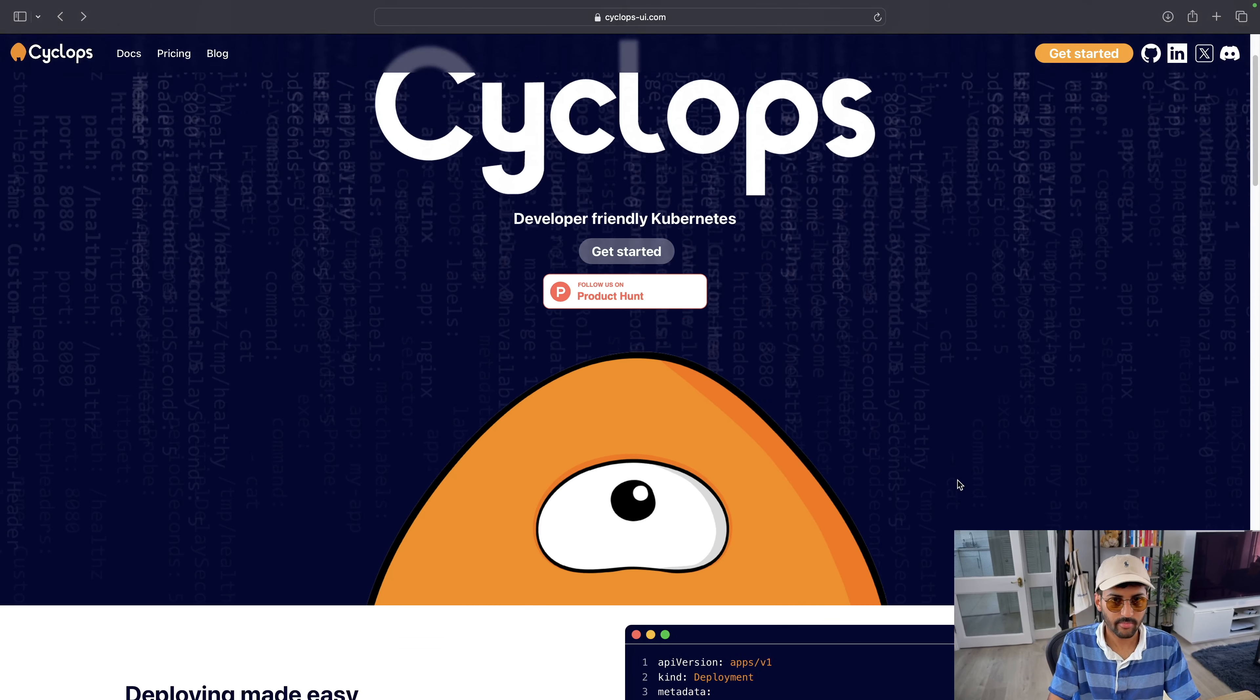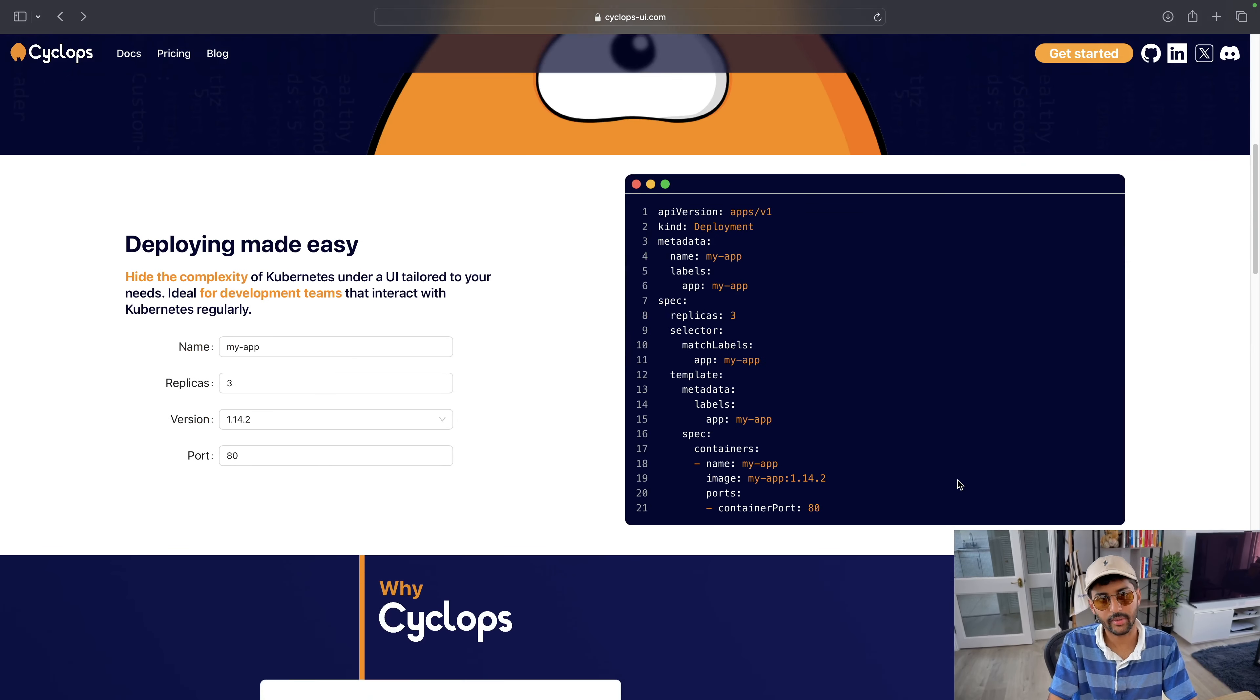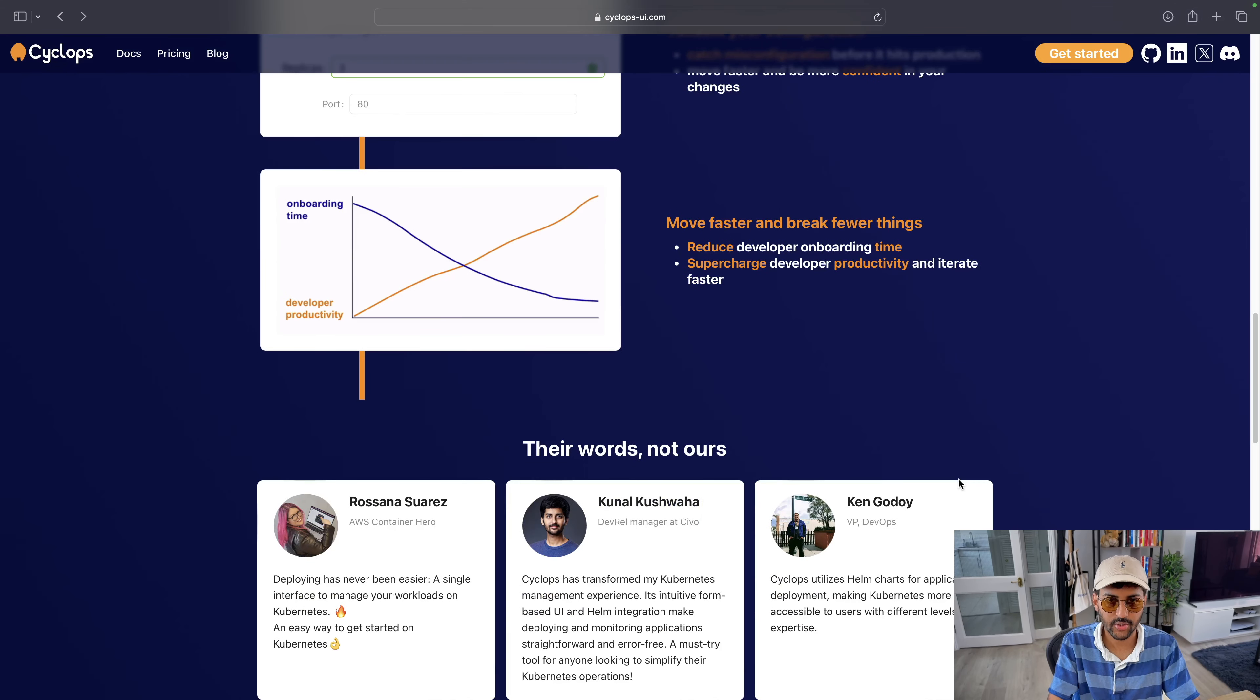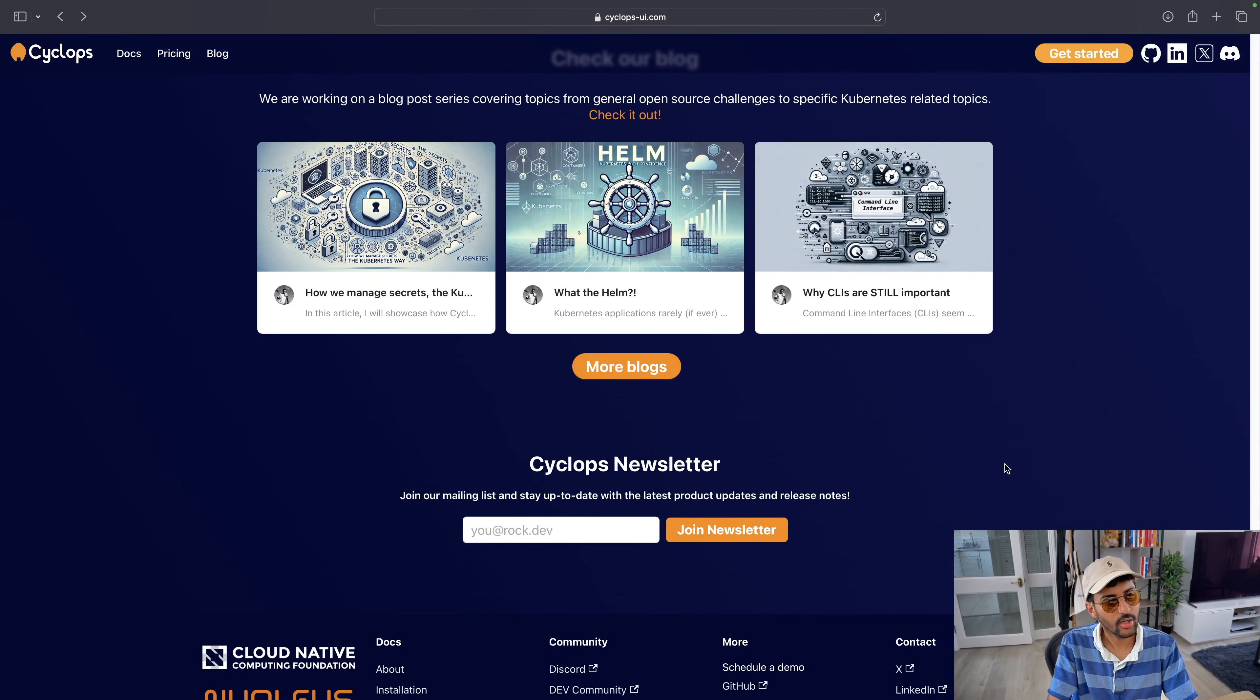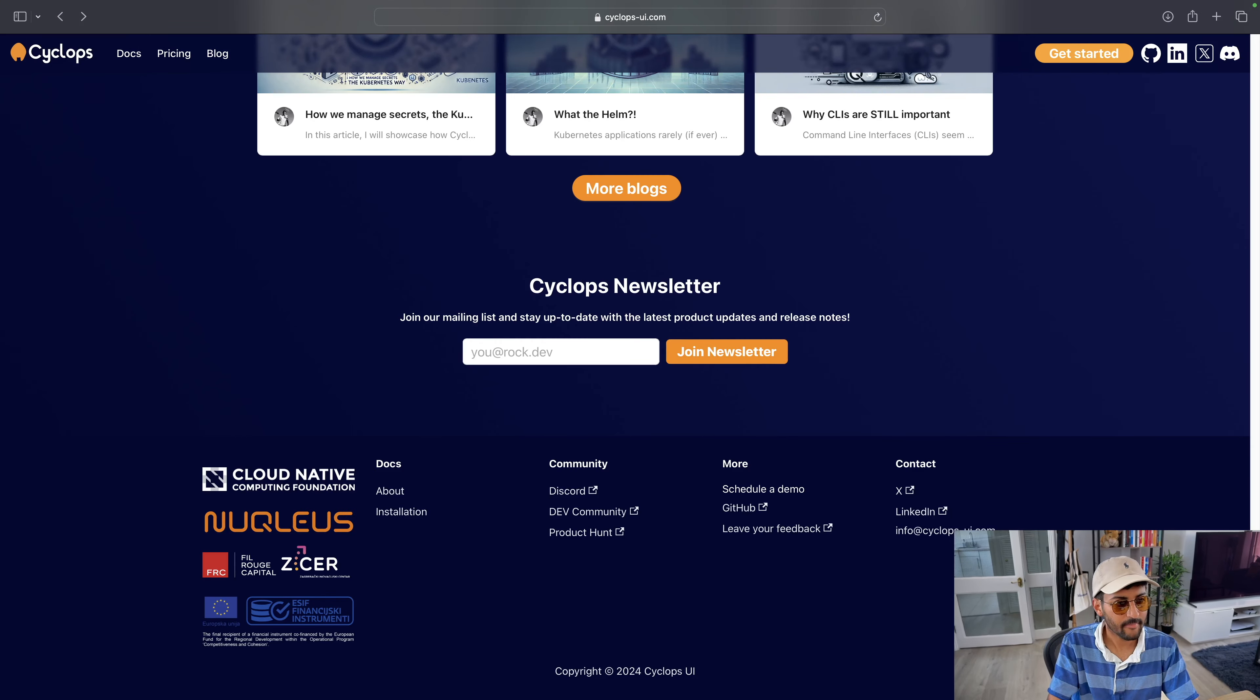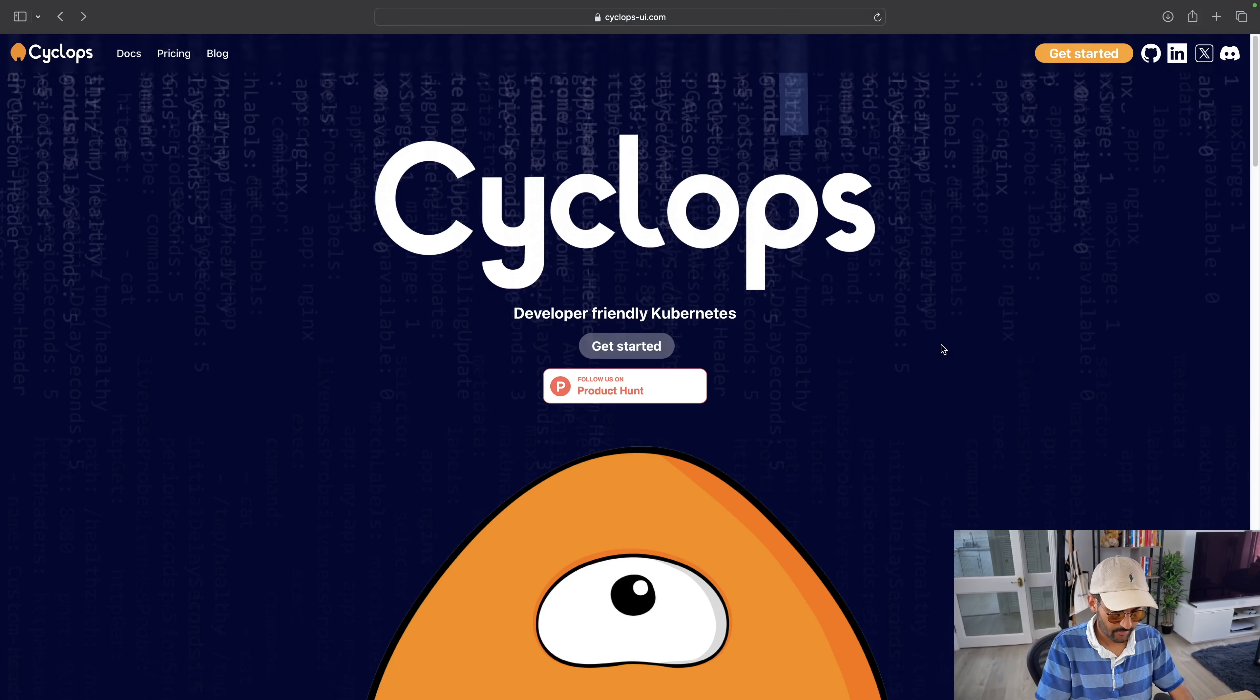So this brings us to Cyclops. You can check out the links in the description below. As I mentioned already, it's a web-based interface that is designed to simplify your interactions with Kubernetes. And in the city analogy, you can think of it as the city planning tool that is going to turn your complex maps and infrastructure into clear and concise, easy to navigate streets, and simple signs with guidance and stuff. You can check out some testimonials, their blogs, join the newsletter, social media handles, join the Discord community to share your feedback. And yeah, let's take a look into Cyclops in action. And yeah, follow them on Product Hunt for their launch updates.